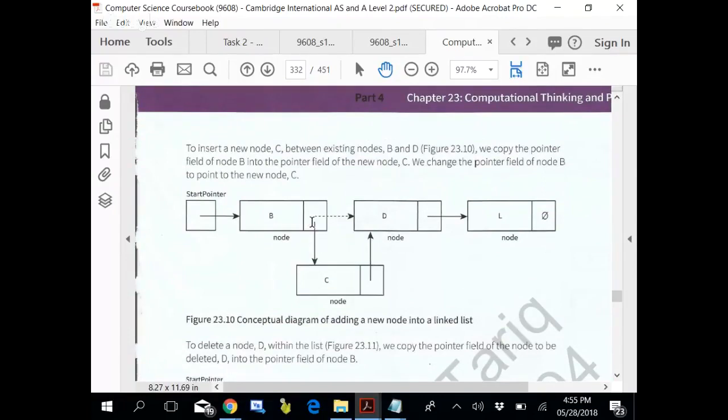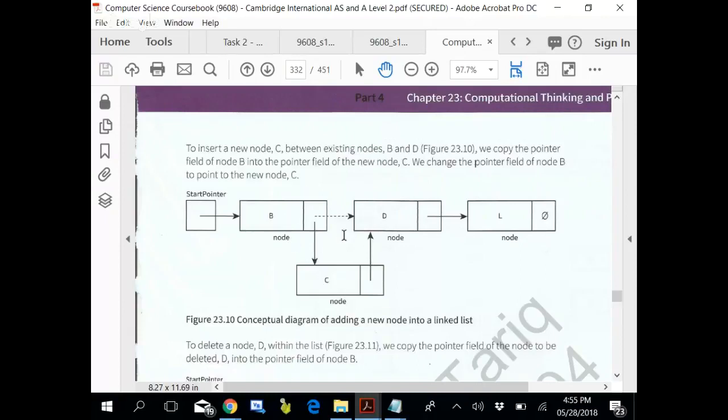So what we do? Temporary is equal to node B dot pointer. Node B dot pointer is equal to C address. And C dot pointer is equal to temp. You added a new node in between.